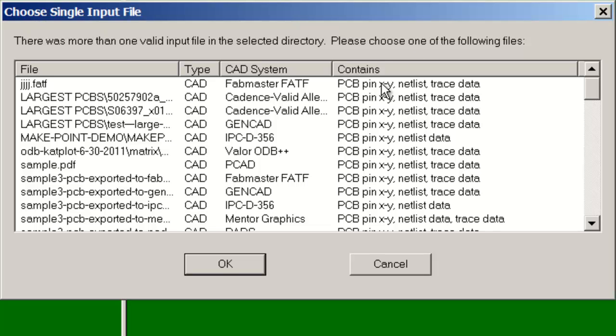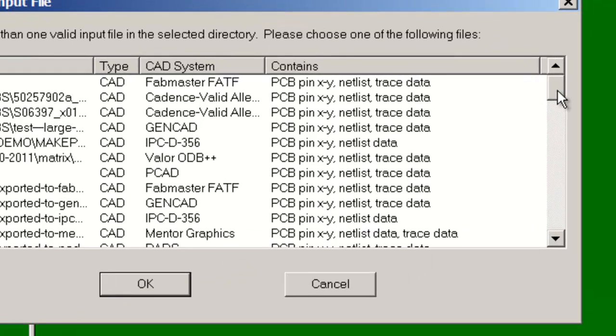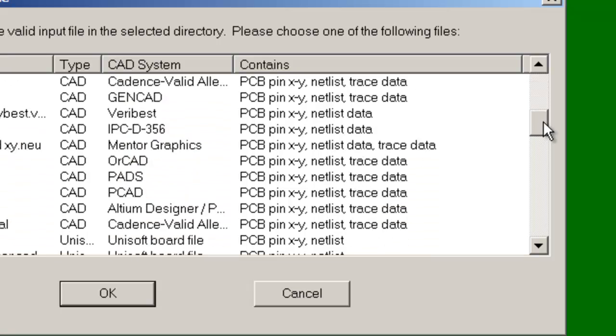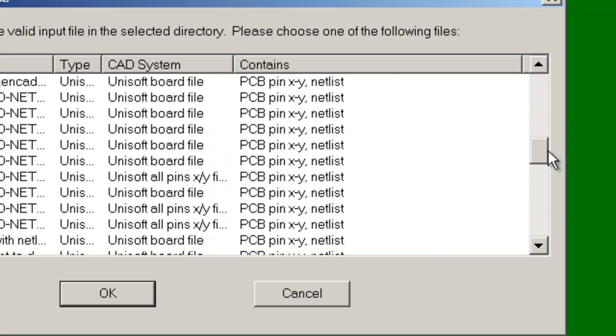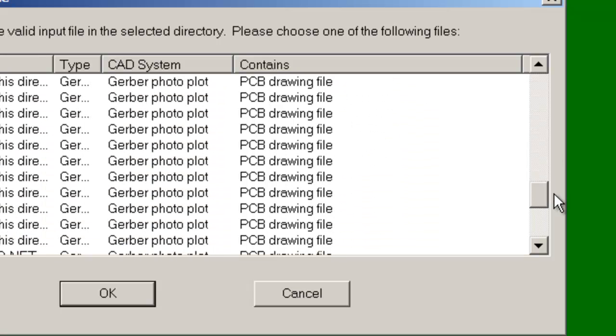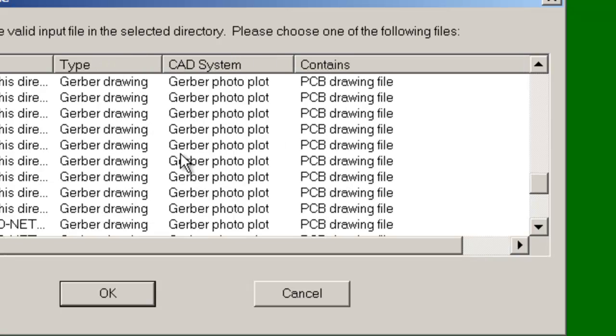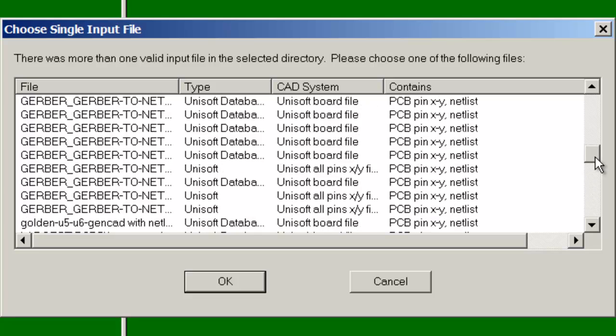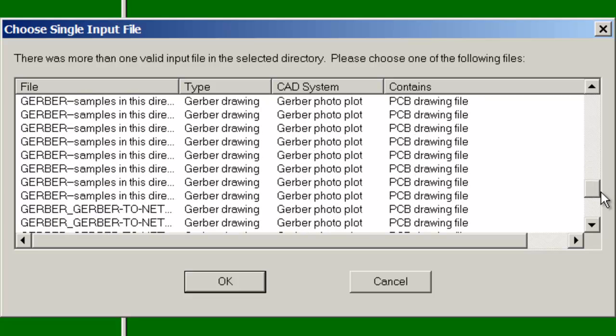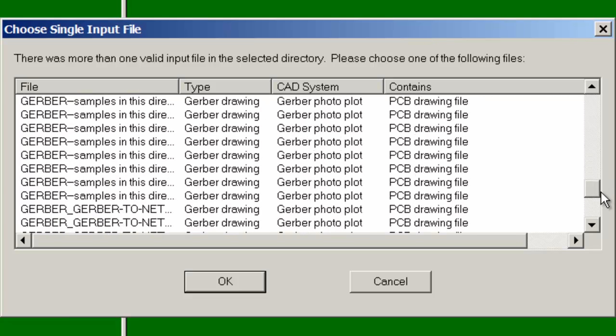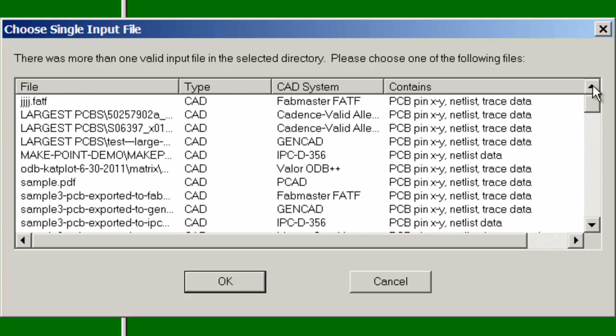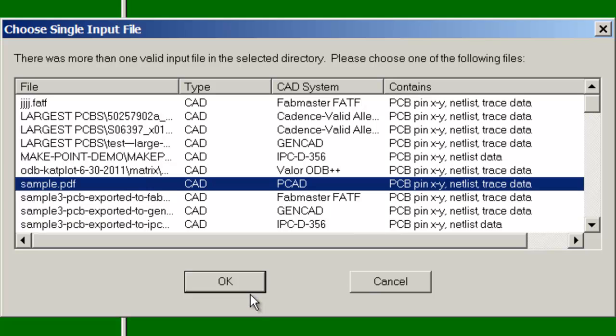And the best data floats towards the top, and that's usually the data with XY pin netlist data. And then the less desirable data such as Gerber is at the bottom. You can import Gerber files if that's all you have, otherwise we will just choose a CAD file.